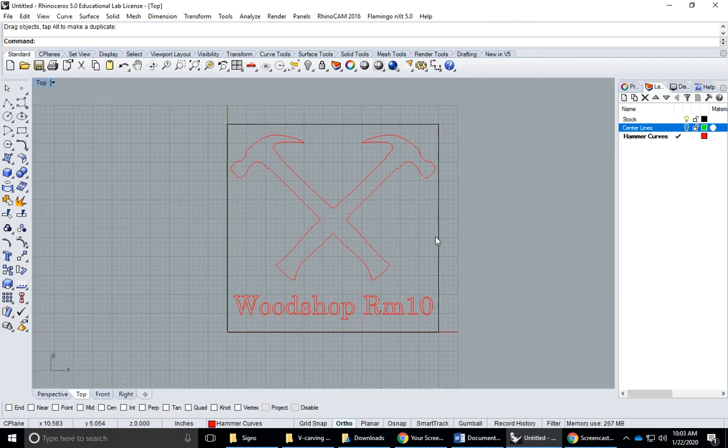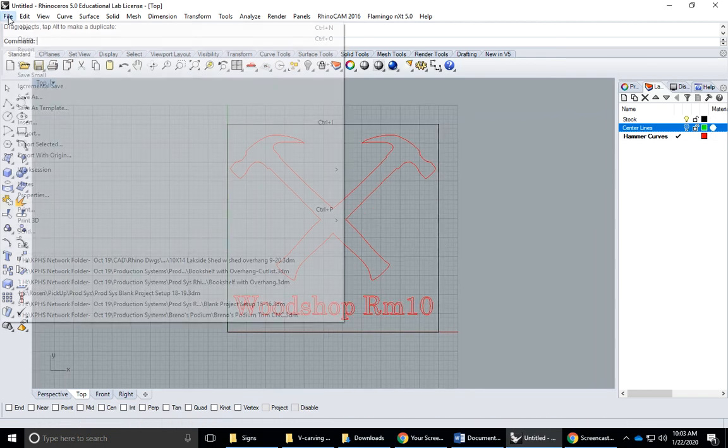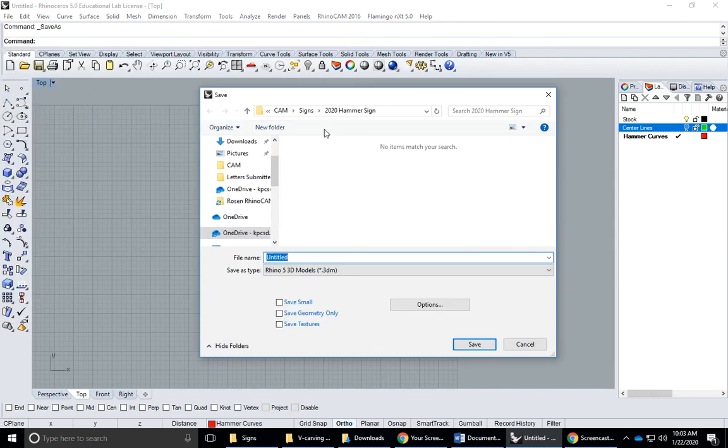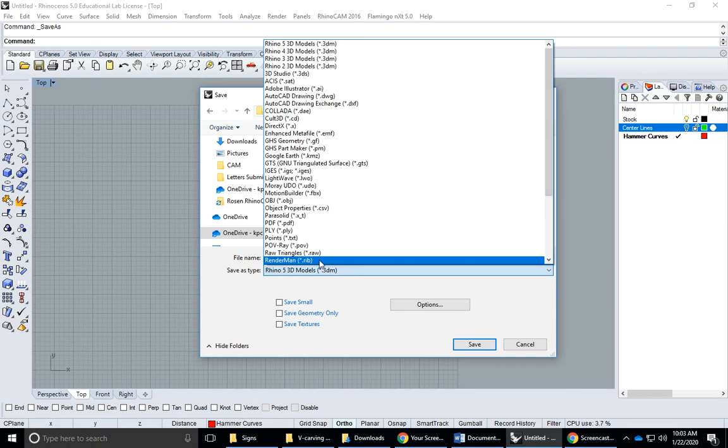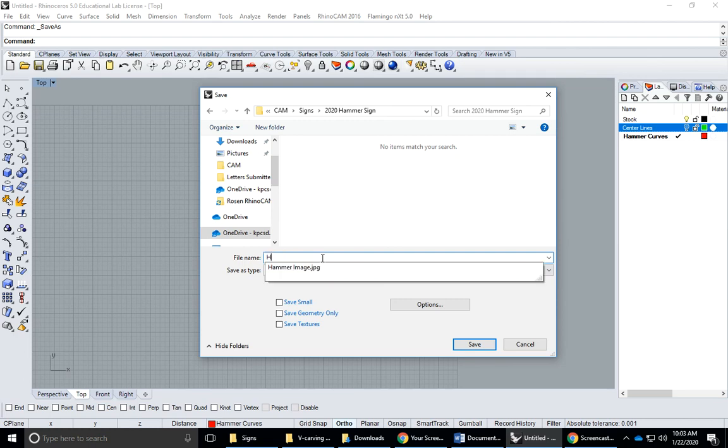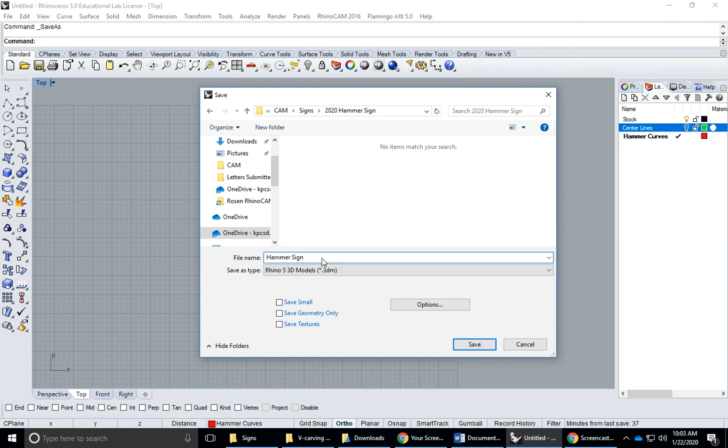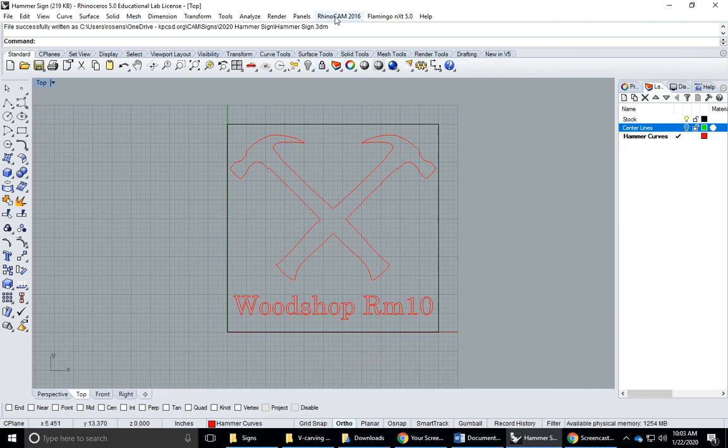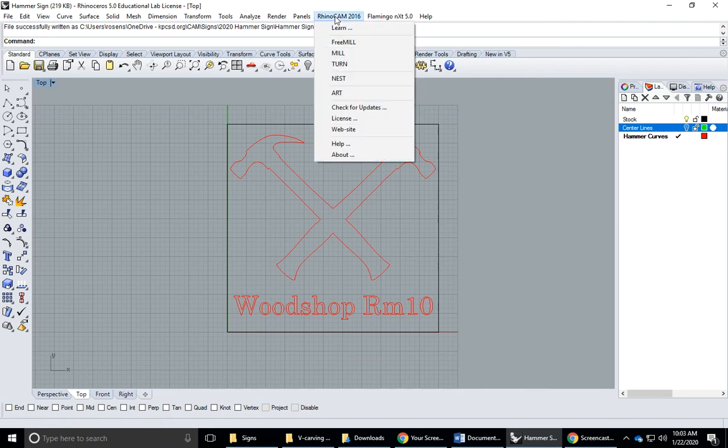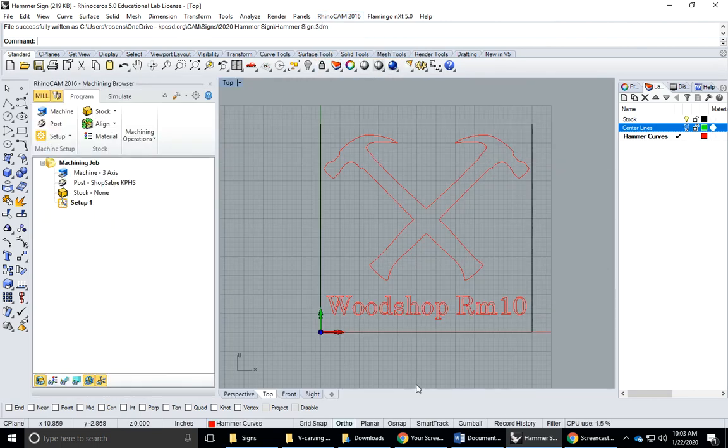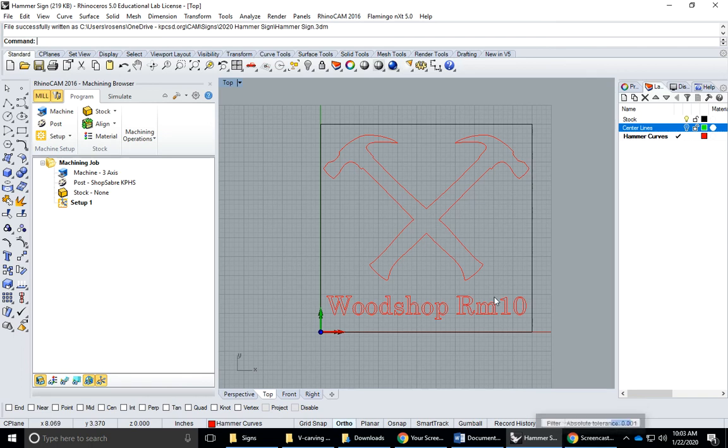I'm gonna save this, so file save. I'm gonna save this under my 2020 hammer sign and call it hammer sign. Then now we're gonna open up Rhino cam and go to Rhino cam and mill. I'm gonna end this video and do the rest in part three.